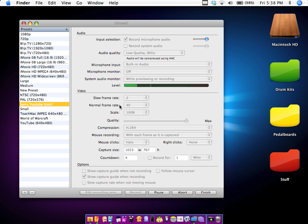I recommend frame rate as 40, quality max, and the compression H.264. The rest you can change to suit your needs.